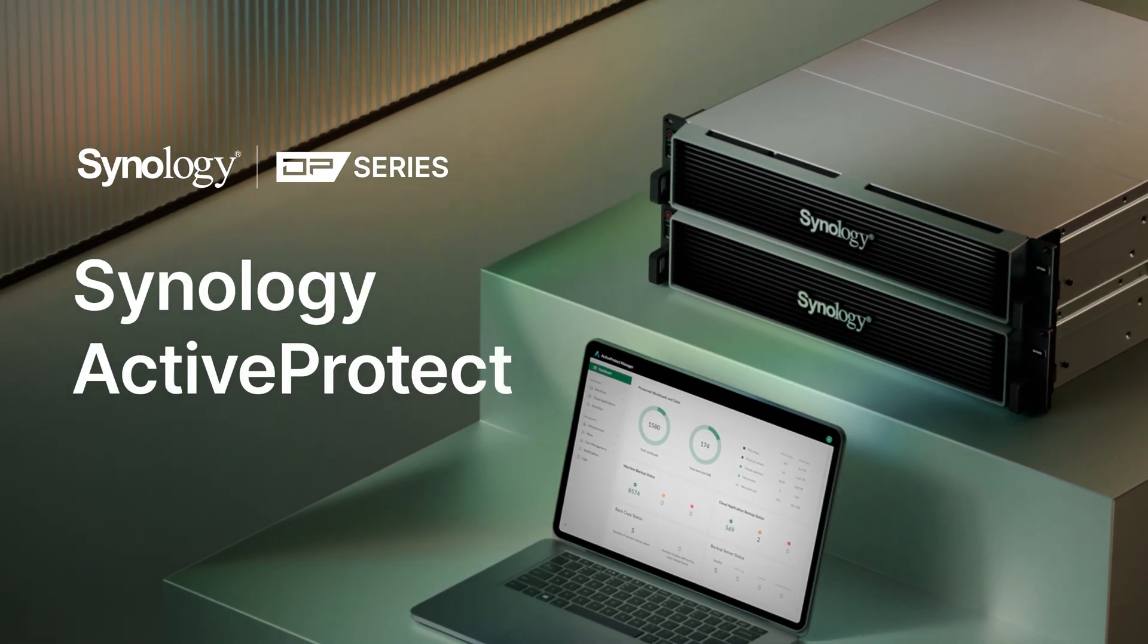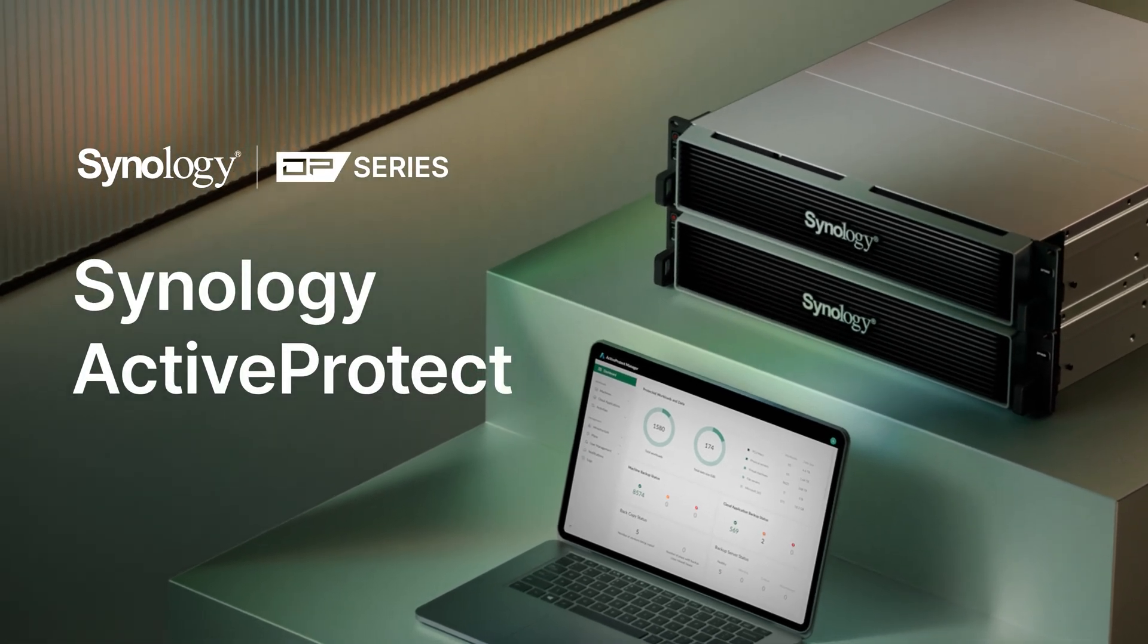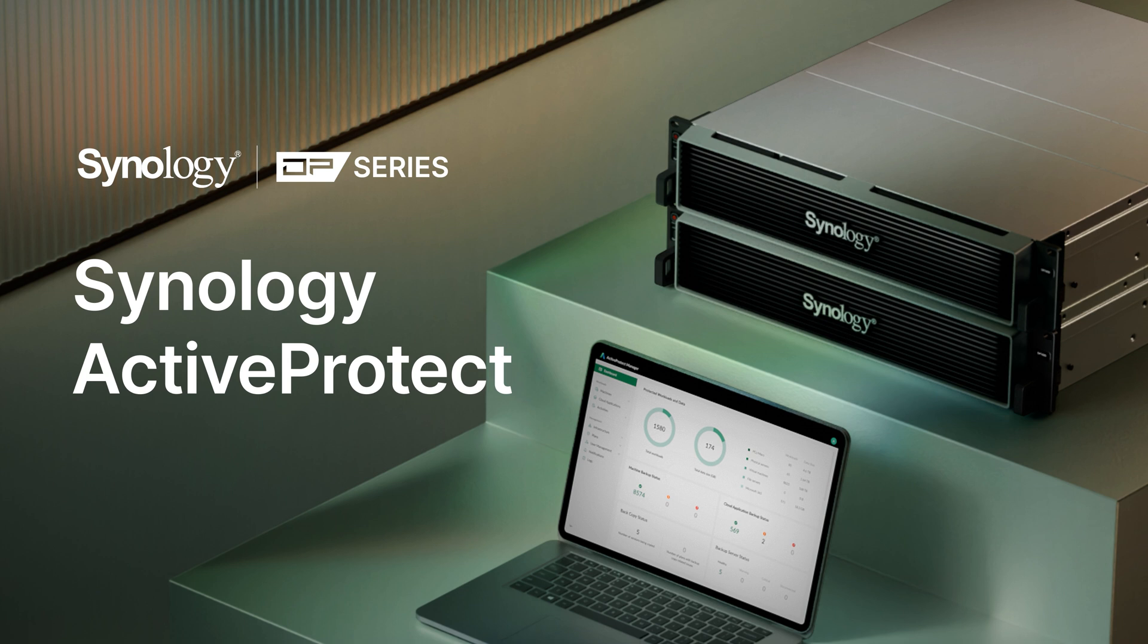In this video, we'll give you a quick overview of Synology's data protection solution, ActiveProtect. In the later videos, we'll break it into several topics and dive deeper into how we make it all possible.